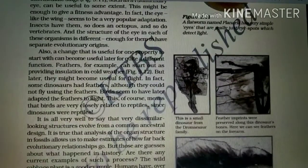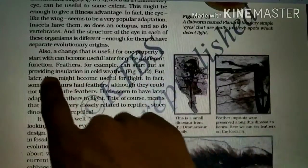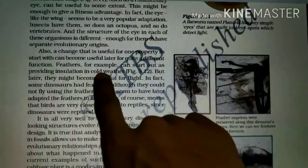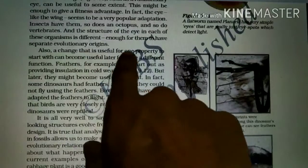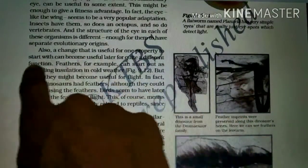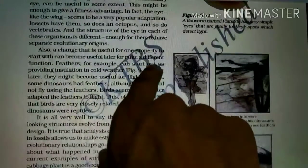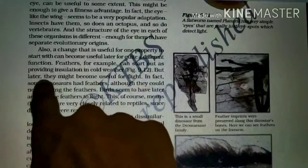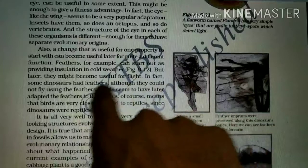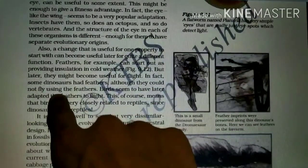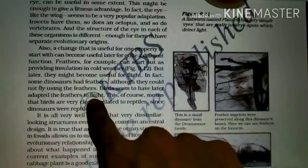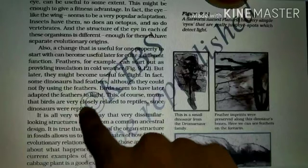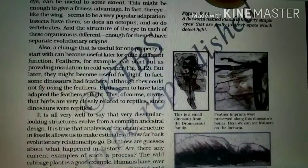In fact, some dinosaurs had feathers, although they could not fly using them. Birds seem to have later adapted feathers for flight. This means birds are very closely related to reptiles, since dinosaurs were reptiles. Both having feathers confirms this ancestral relationship.